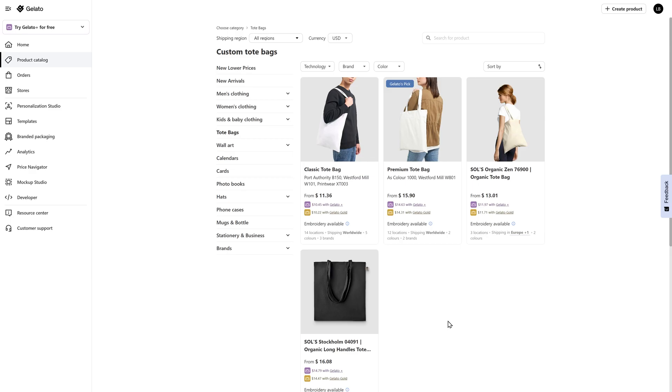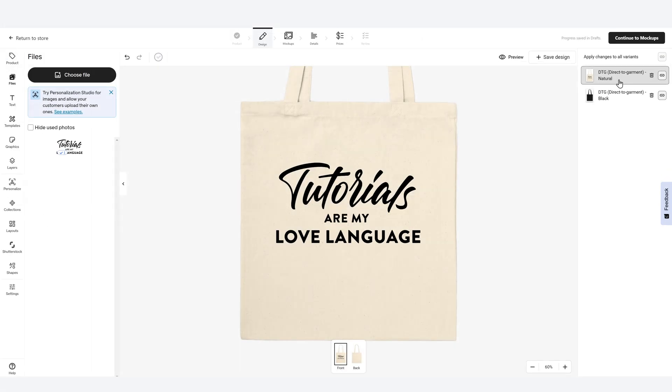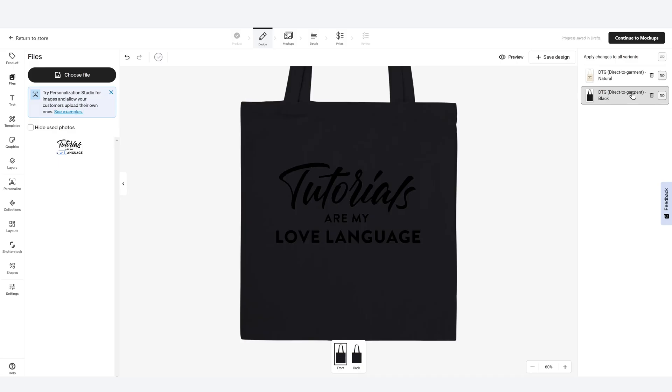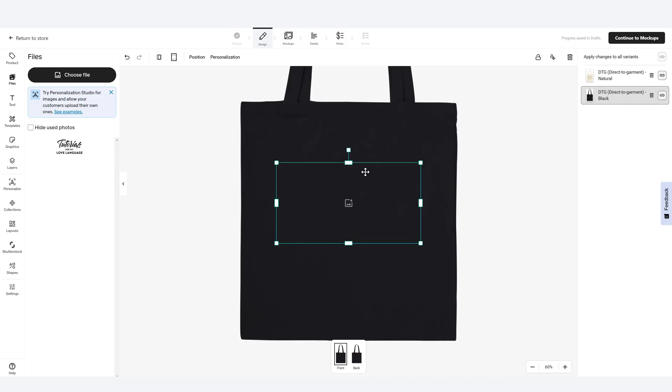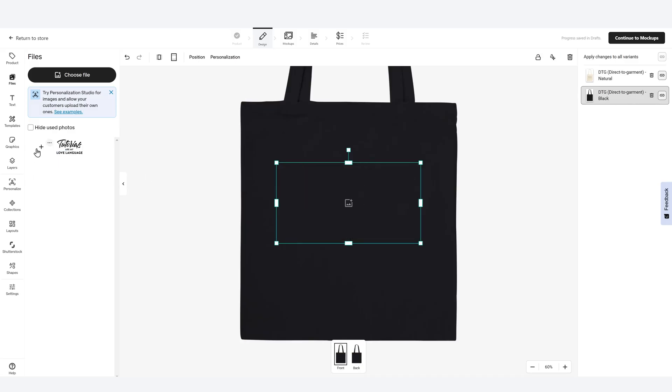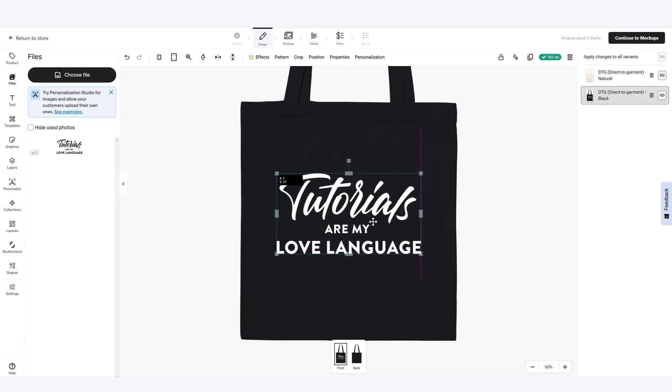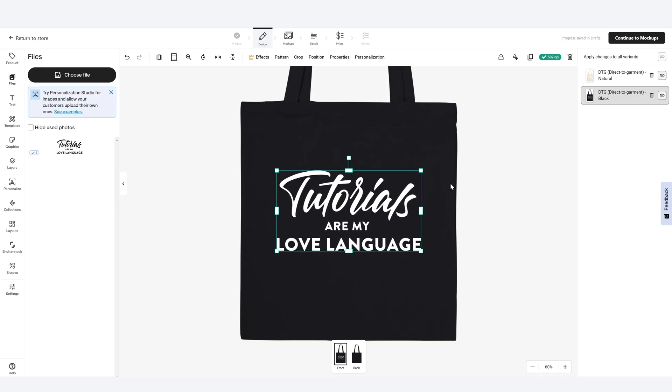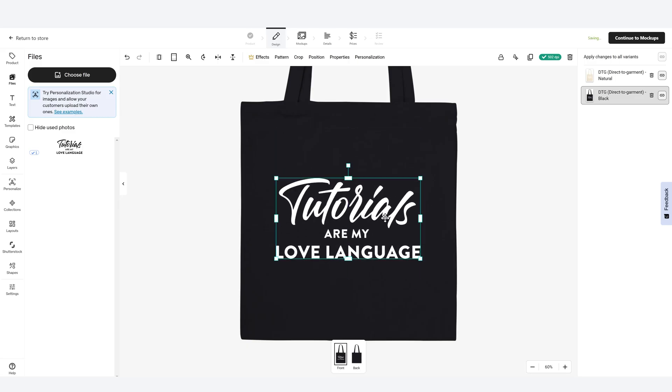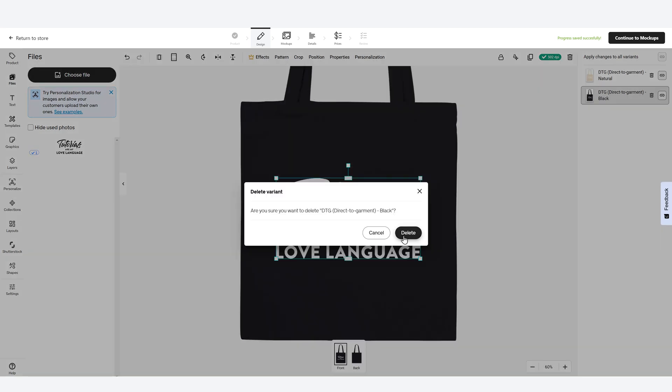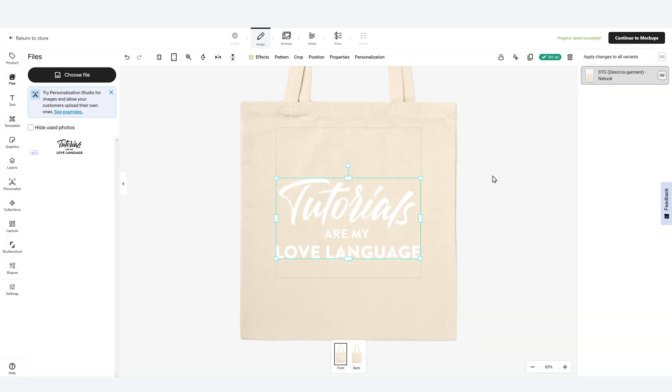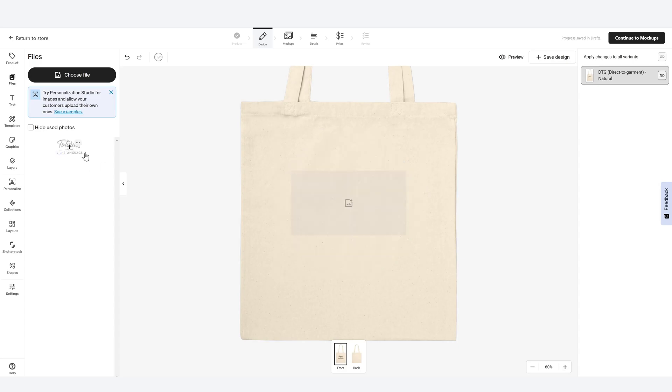In this case, I'm going to stick with the cheaper one and I'm going to go with the classic tote bag. What I really like about Gelato is I'm able to see the design on the actual product itself. Now that I'm looking at it, the difference between having a black bag and a white variant versus the natural, I think I actually prefer the natural bag. So I'm going to delete the black product here and I'm going to switch back to the design I already had.